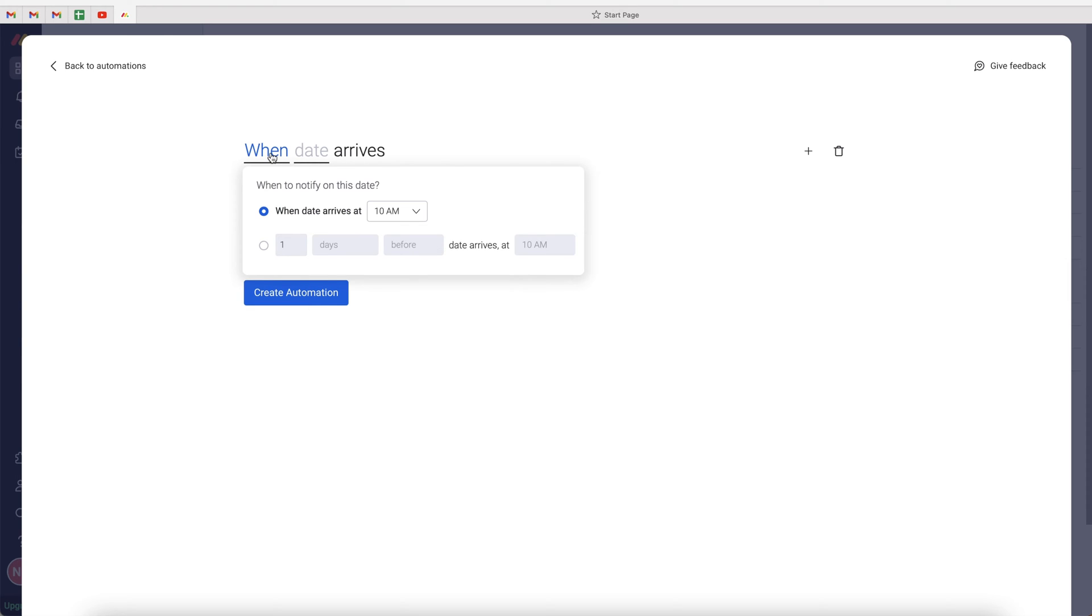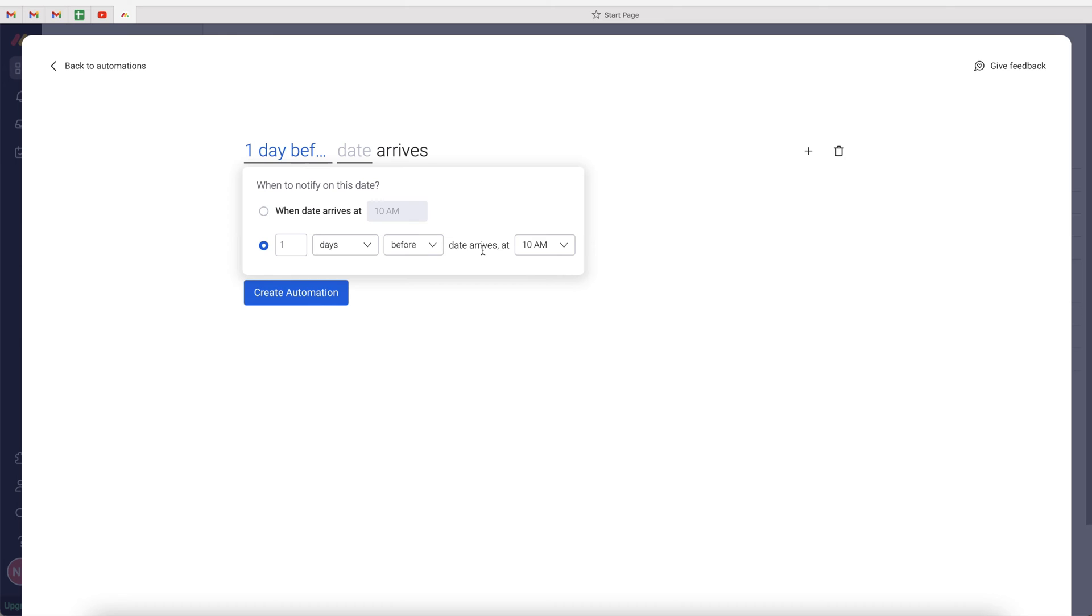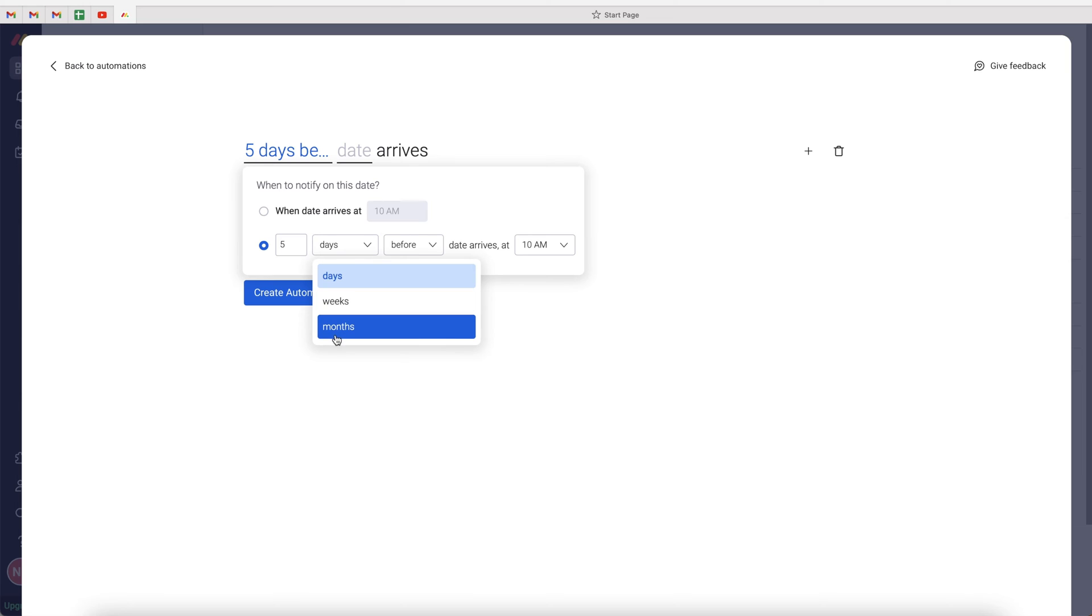Then we want to select when. So when is going to be our trigger. When date arrives at 10 a.m. is the standard, but we can also do days before or consequently days after. So you can get a reminder five days, or you can change it to weeks, or you can change it to months. And then you can select before or after.